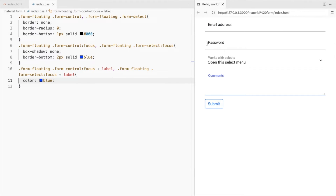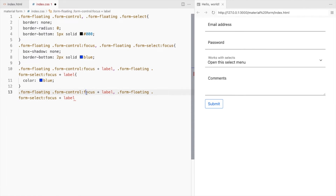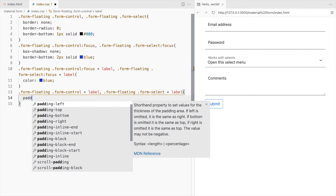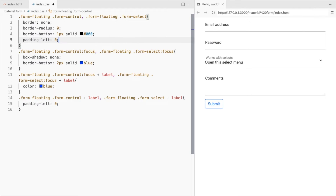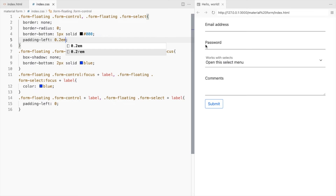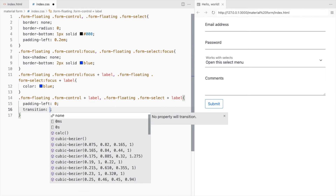Let's remove this extra padding here. Adjust the left padding for the entered text as well. To get a smoother effect, let's add a transition.